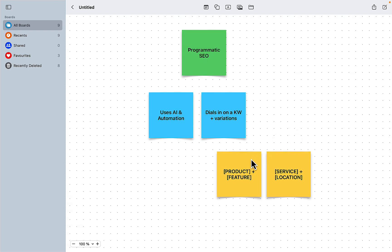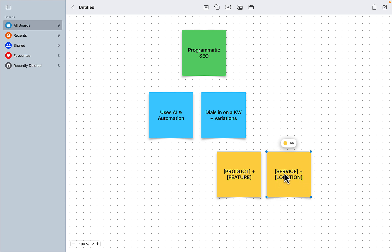First thing, you are going like product plus feature. And this is what we'll be doing. And this is what I have done. Or you can do something that local SEO have been doing for ages, combining services with locations. So this will be mold removal, plus city 1, plus city 2, plus city 3, or zip code, or state, or whatever. And this technically also falls under the programmatic SEO umbrella.